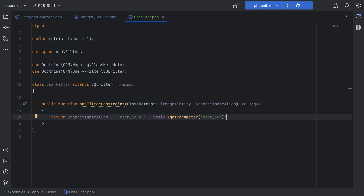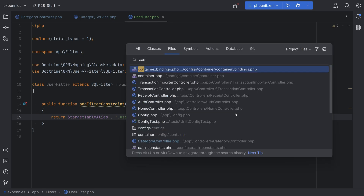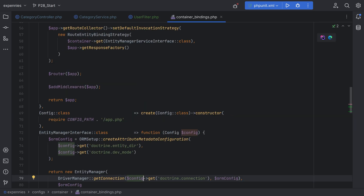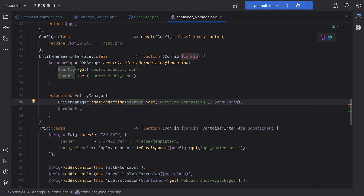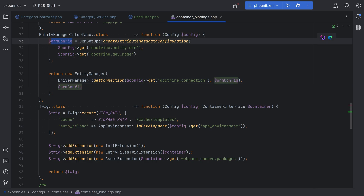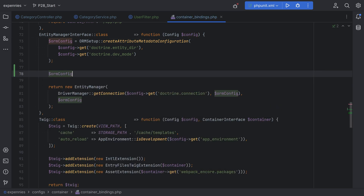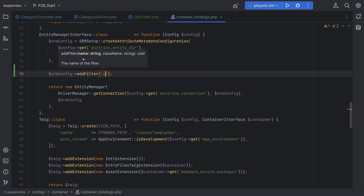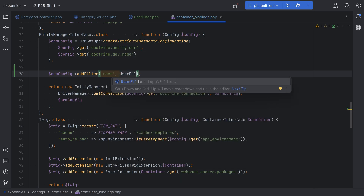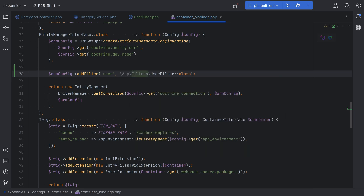Now we need to register this in our Doctrine configuration. Let's open container bindings and add the filter in our ORM configuration. We'll do ormConfig->addFilter(), call it 'user', and pass the UserFilter class name as the second argument. Next we need to enable the filter on the entity manager and pass down the currently logged-in user ID as a parameter.